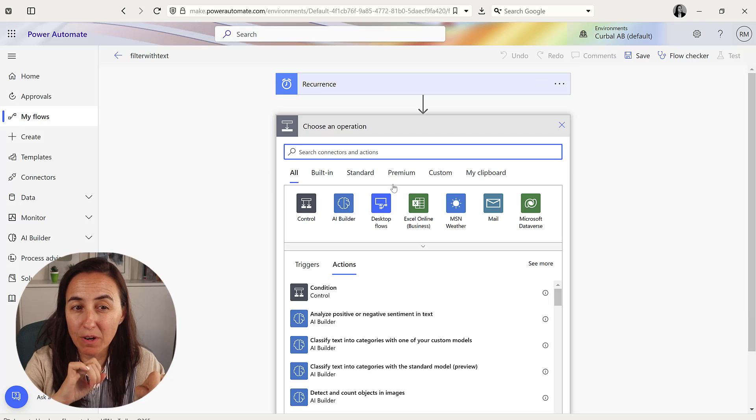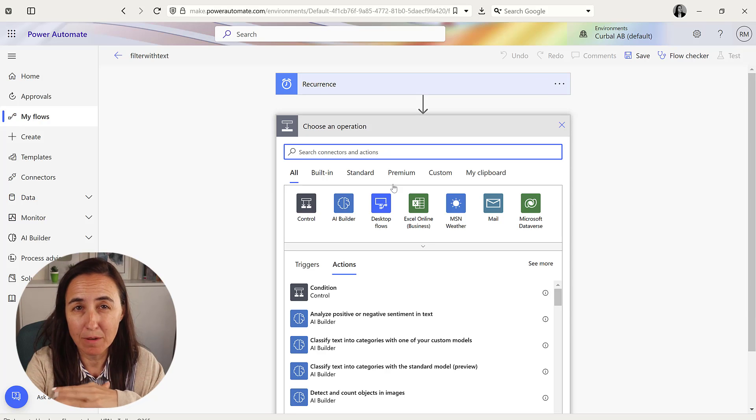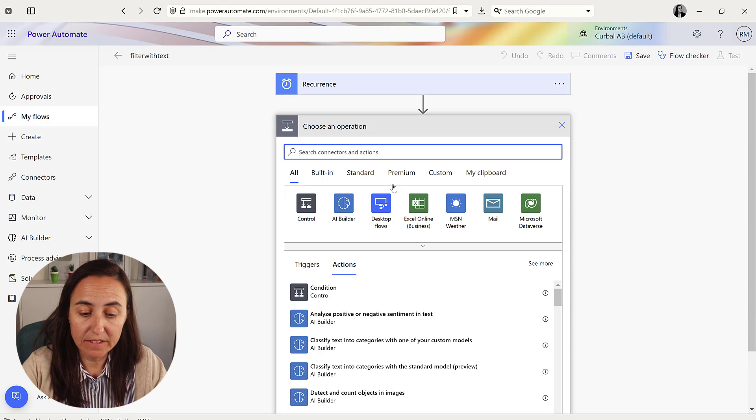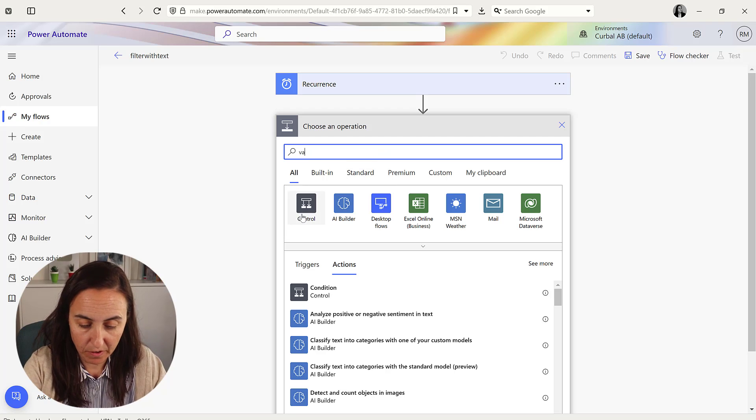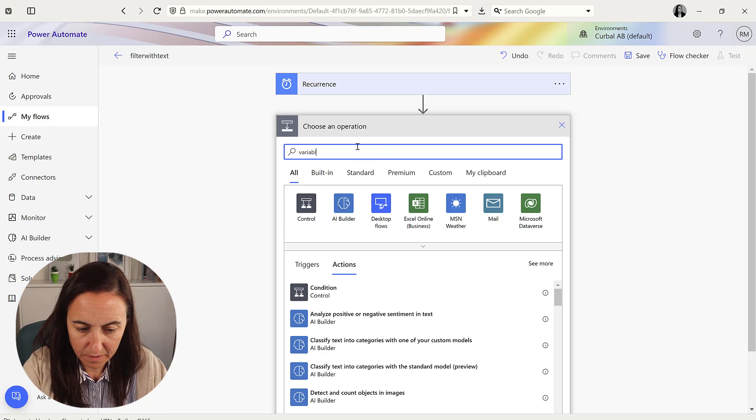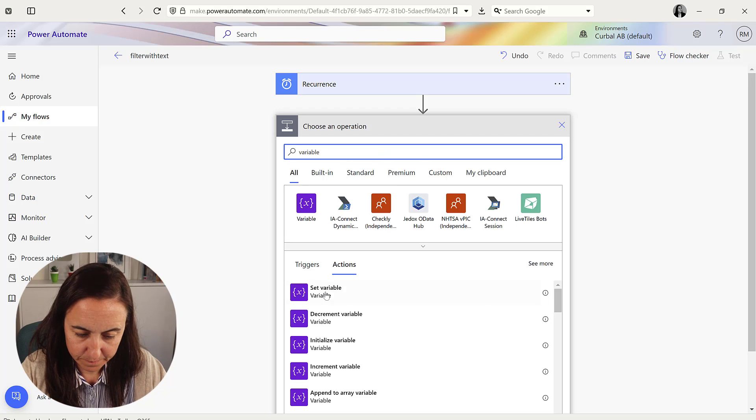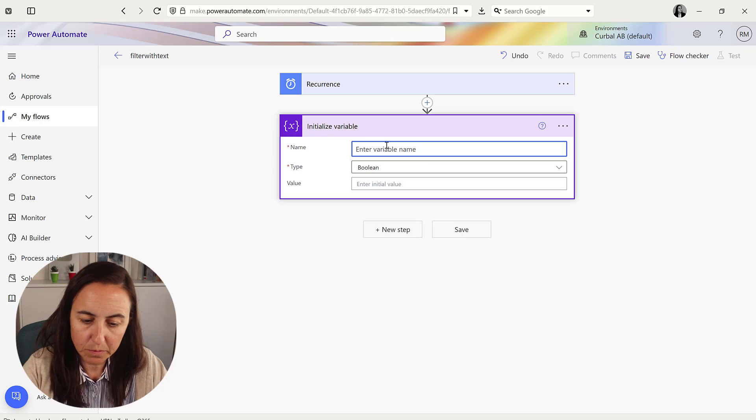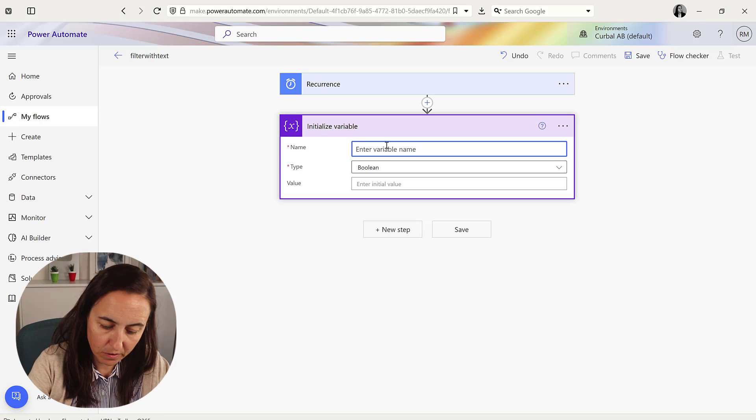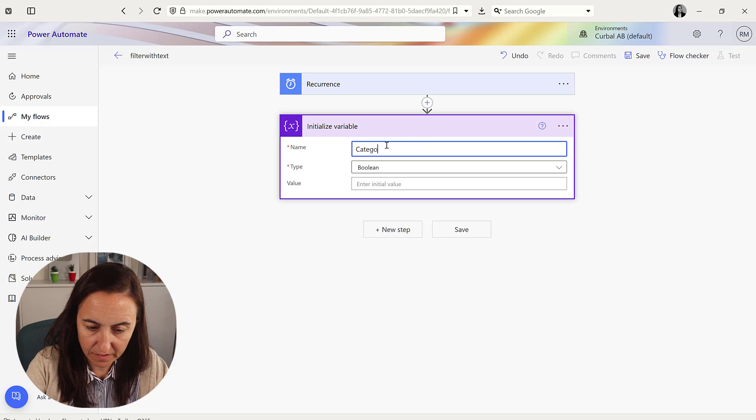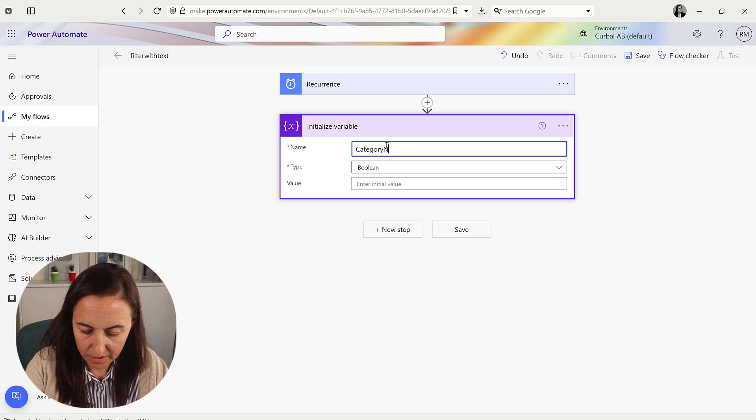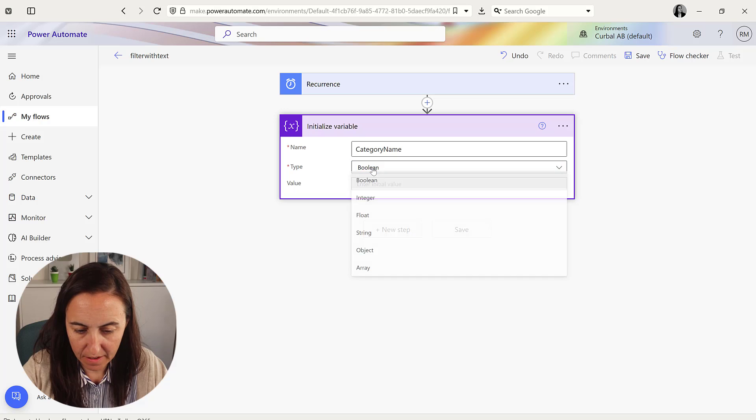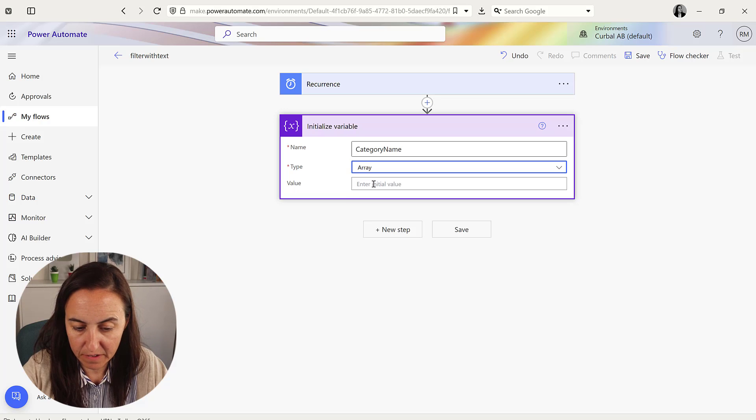Now when we were doing numbers we were creating a variable. Here we're also creating a variable, but it's going to be a string instead of a number. So variable, initialize a variable, this is going to be called category name and it's going to be an array.